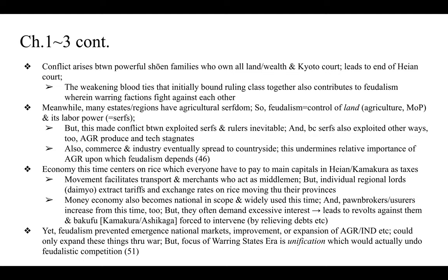Yet feudalism prevented the emergence of national markets and the improvement or expansion of agriculture and industry — it could only expand through war, through extra-economic means, by physically fighting enemies and grabbing their land. But the focus of the warring states era was unification, which would actually undo feudalistic competition. Ironically, the very purpose driving these lords to compete worked against their own interests.